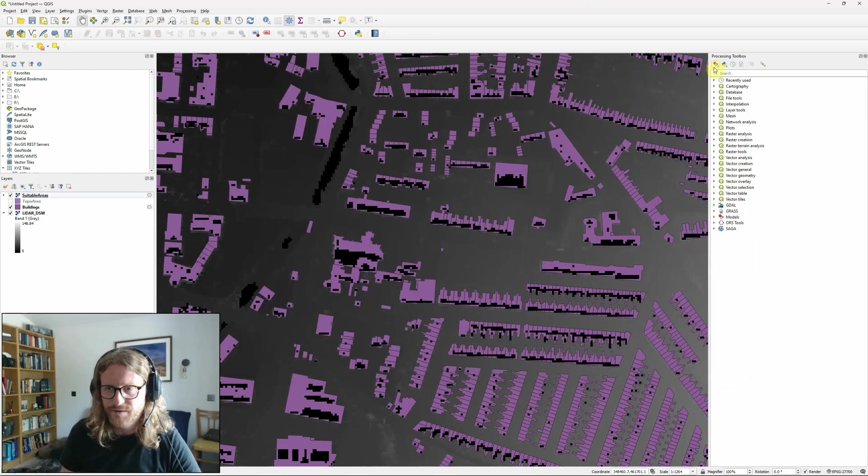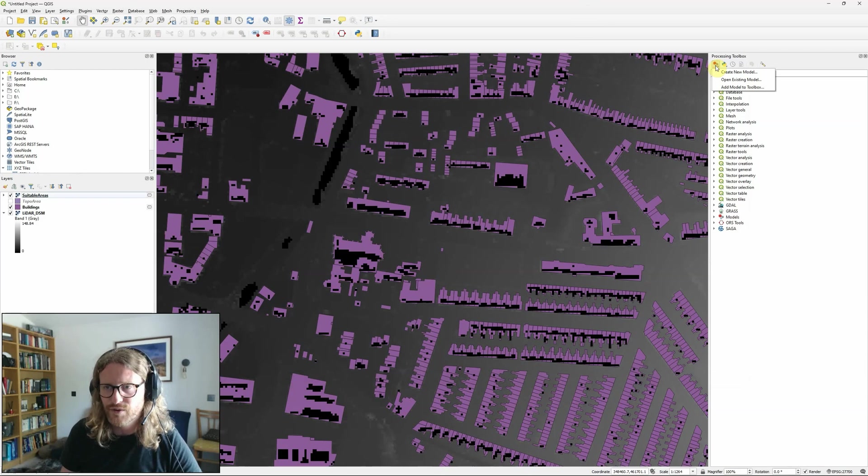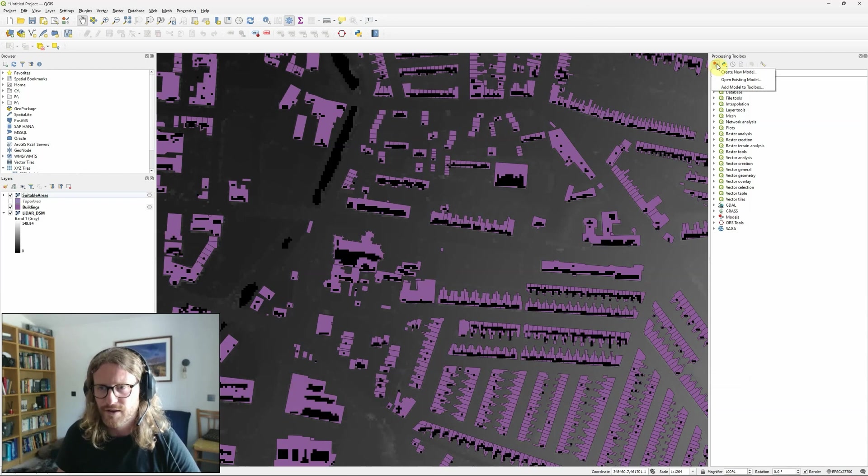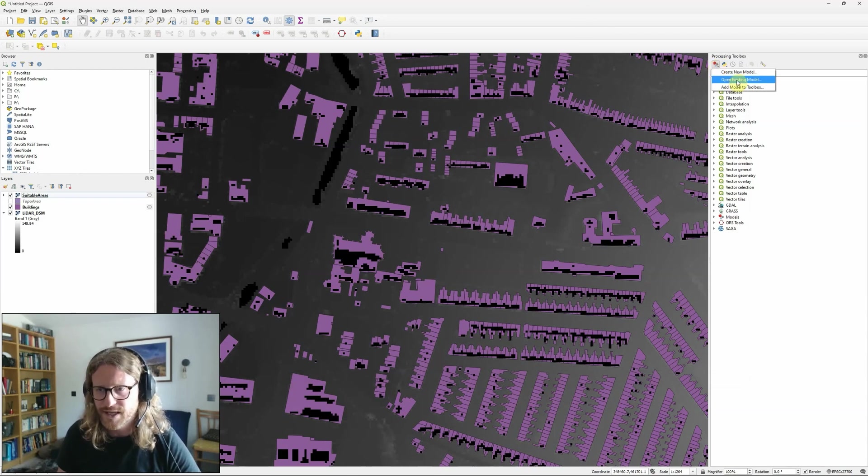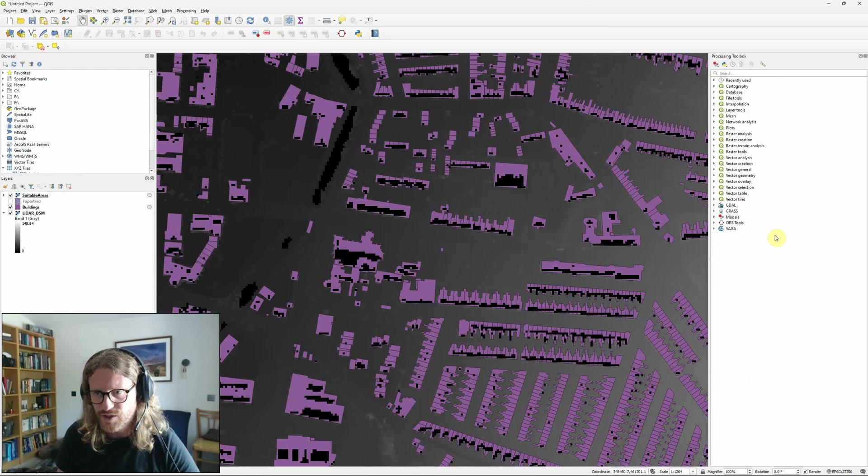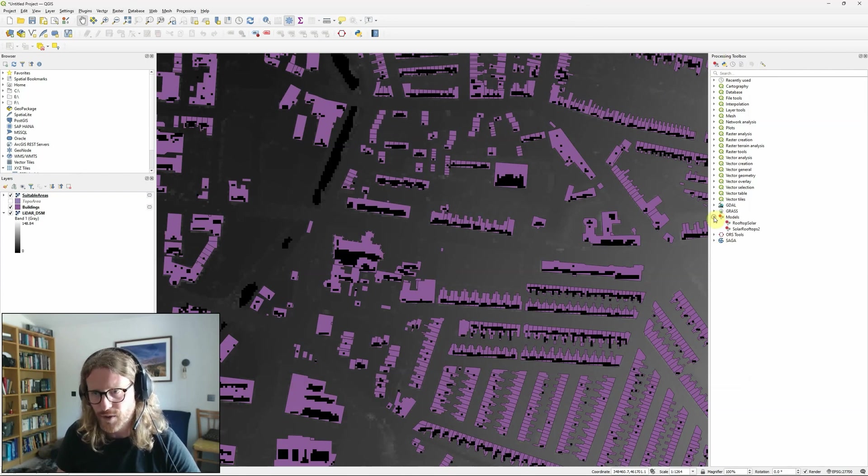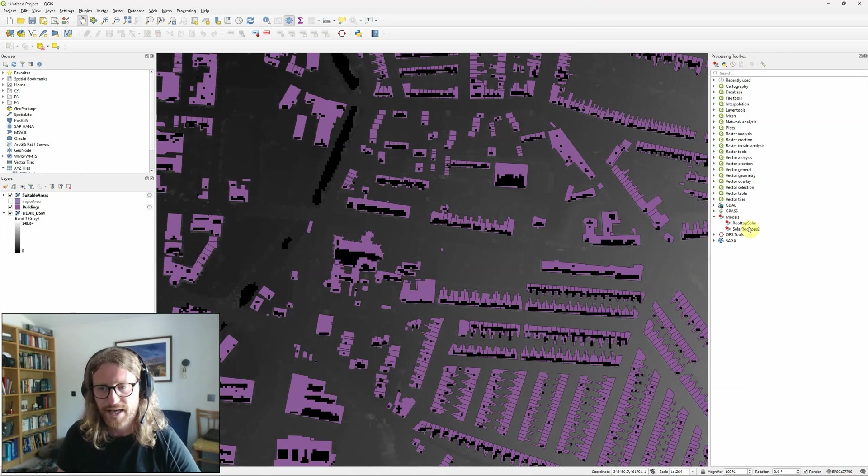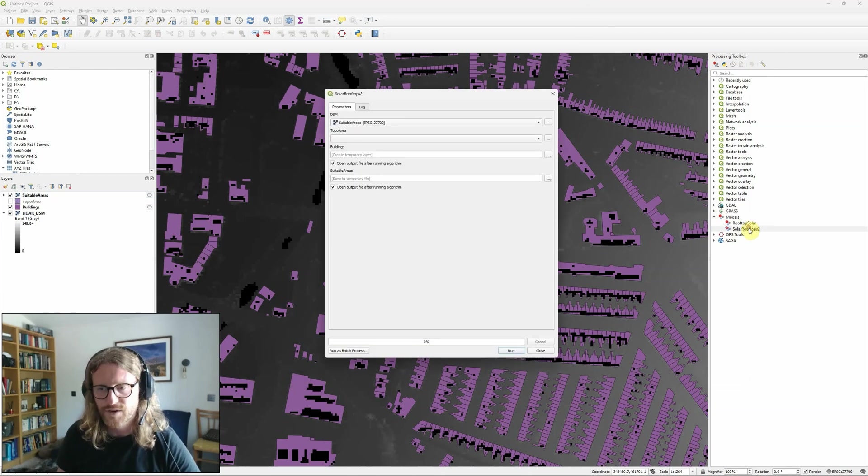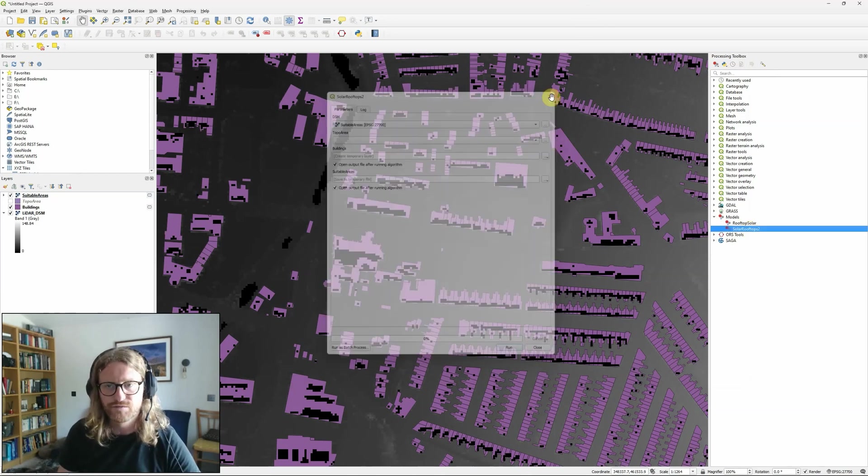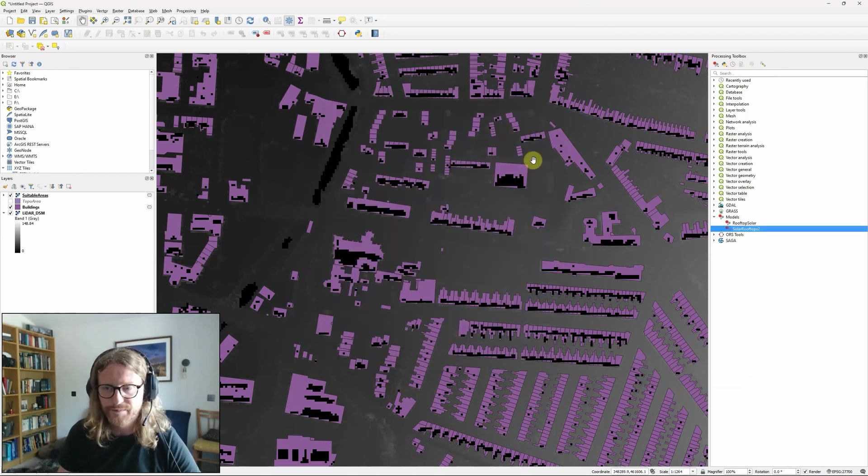And actually, if you want to find that again, within the processing toolbox, you can click down here and either go to open existing model, or actually, you should see under the model section within your processing toolbox, your saved model will now automatically appear ready for you to open it if you want to run it again.